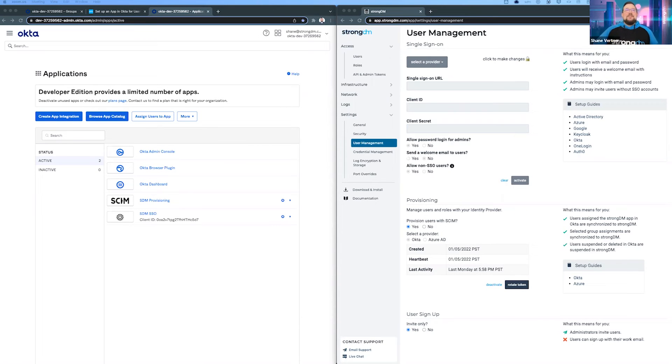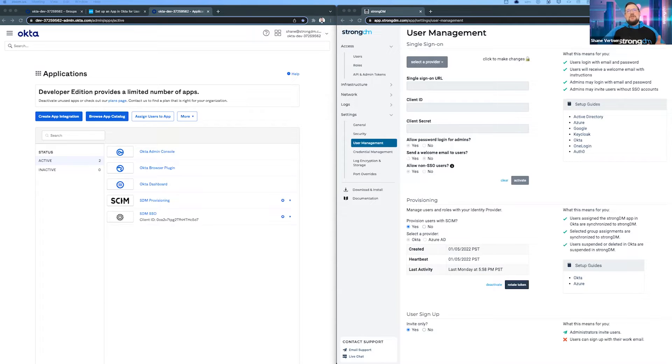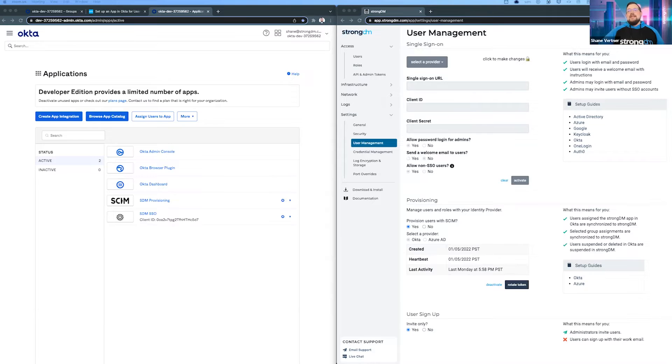Our agenda today is looking at Okta and syncing users between your Okta integration with StrongDM. We're going to see how to get that done.